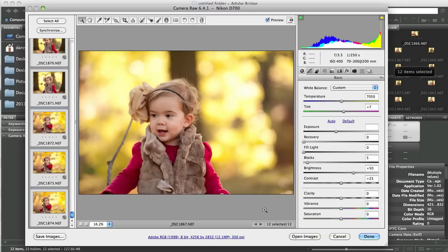And that's it. It's very, very simple. That's how you batch edit using Adobe Camera Raw. Thanks for stopping by.